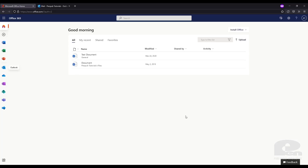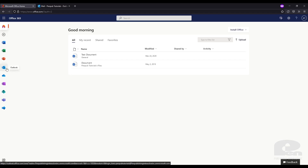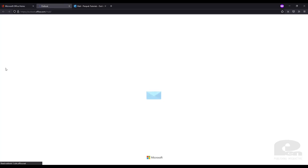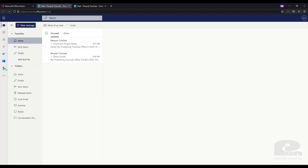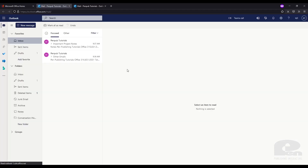First you will need to sign in to the Outlook web app. The easiest way to do that is to go to portal.office.com and over on the left-hand menu there is an Outlook button. Go ahead and click on that and that will bring you to the Outlook web app.